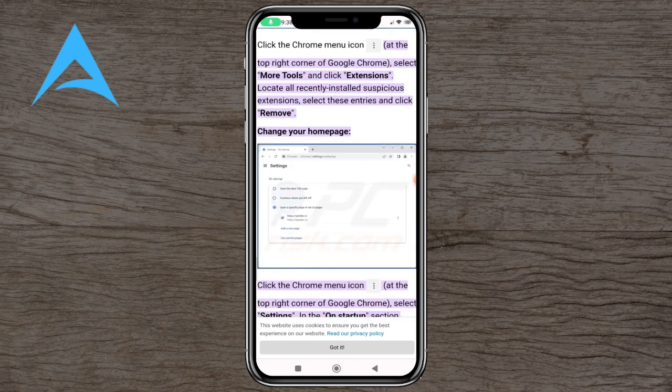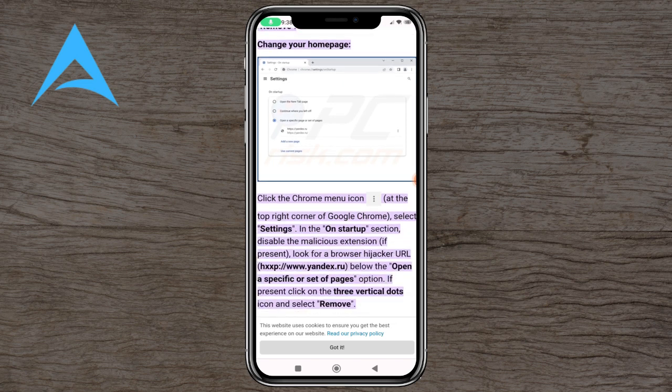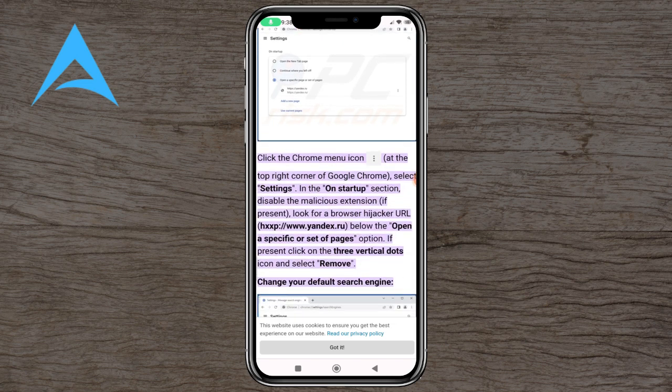You can also change your home page by opening a specific page or set of pages. By clicking on the top right menu, press Settings, and in the On Startup section disable the malicious extension. Look for a browser hijacker URL yandex.ru below the open a specific or set of pages option. If presented, click on the three vertical dots icon and select Remove.